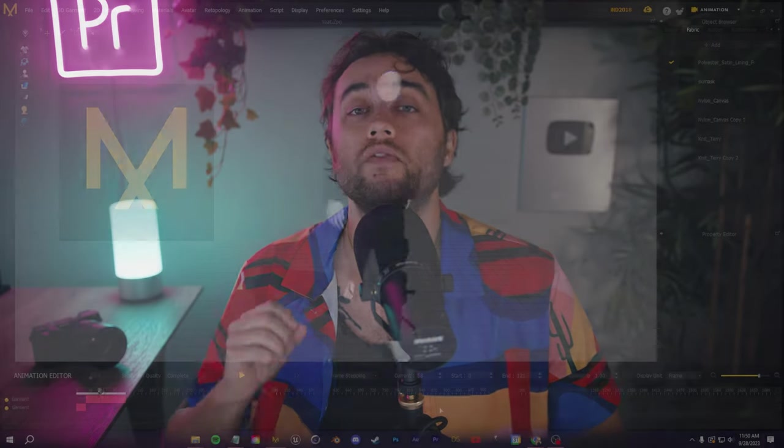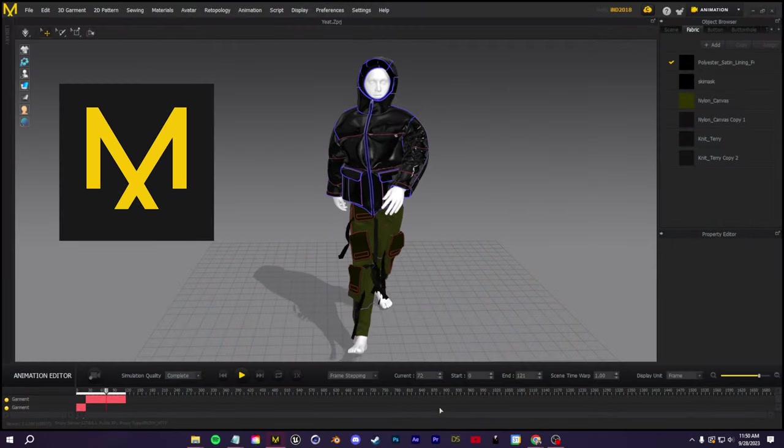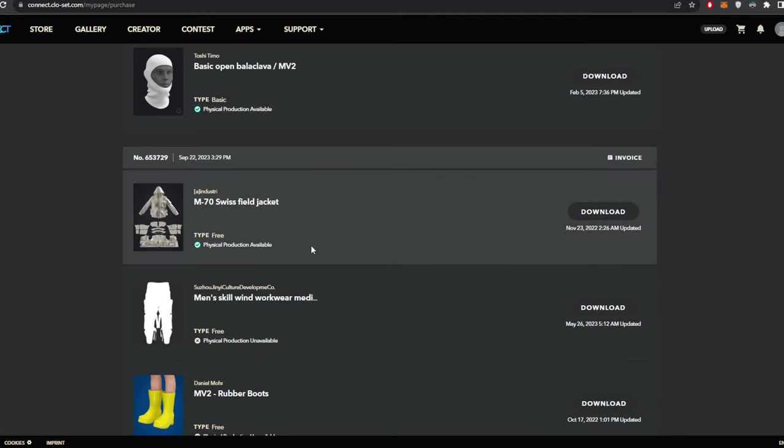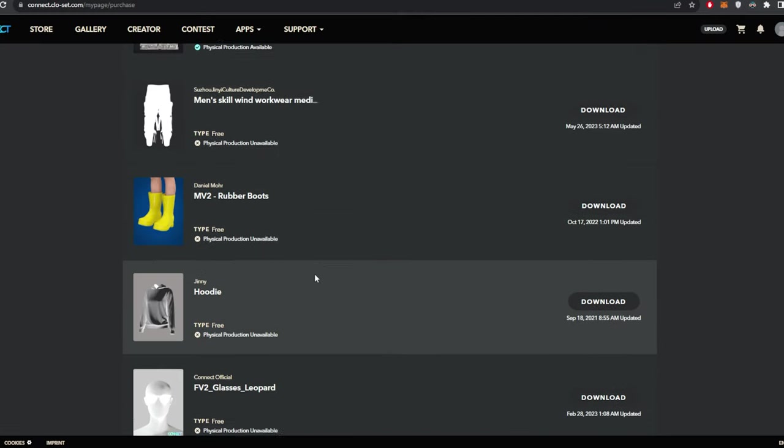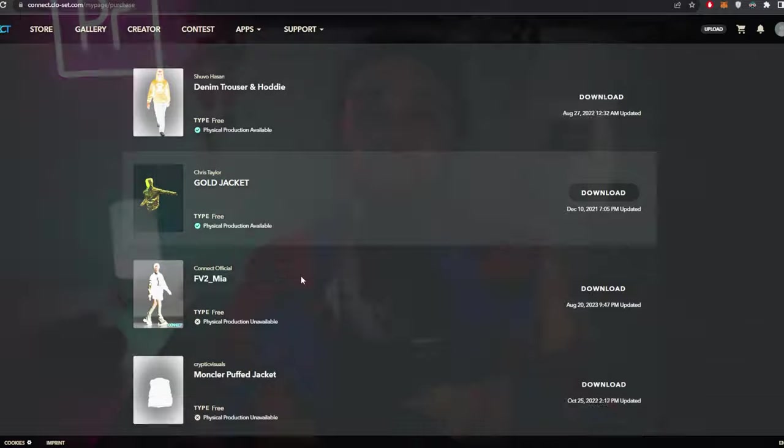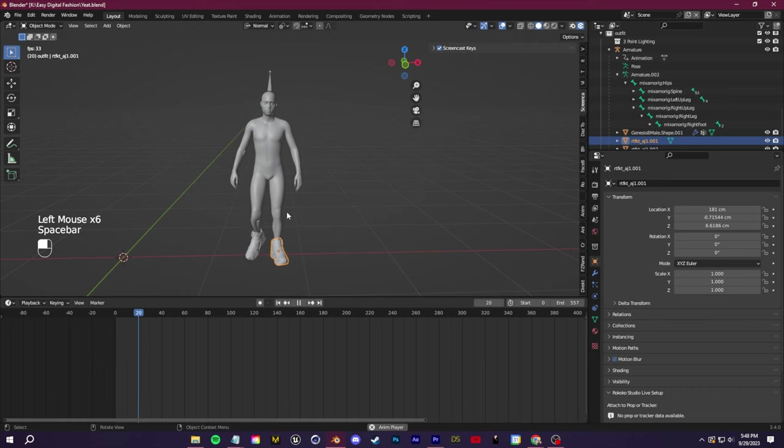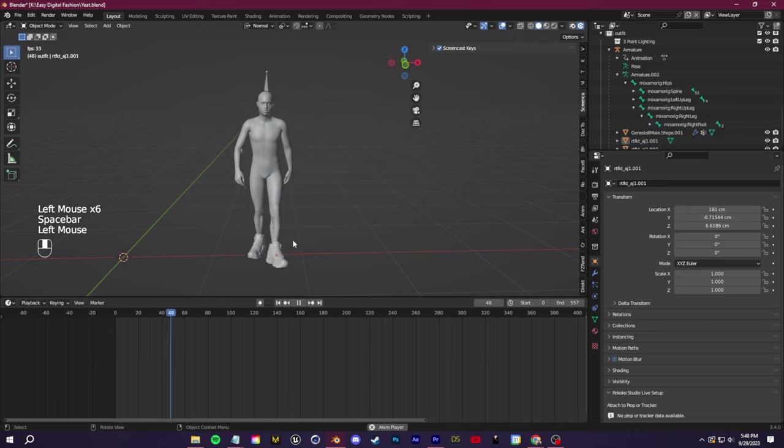Some very important information before we start. We're going to be using Marvelous Designer to create our clothing and simulate it. Everything else, we're going to be using Blender. Marvelous Designer is a paid software, but in terms of value, you're getting a lot. There's a giant marketplace of free assets, literally everything you need to get started. I'm not going to teach you how to make garments from scratch in this tutorial.